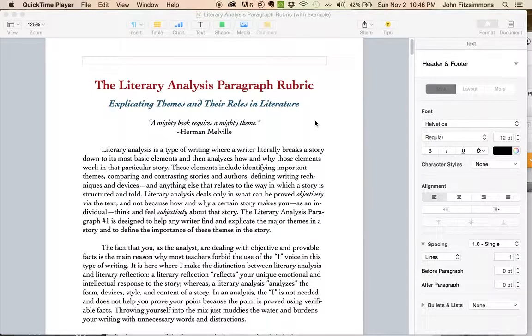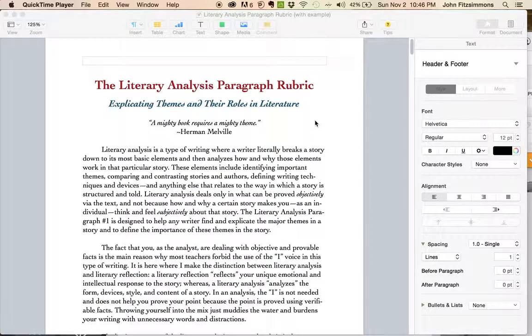Okay, so this is the literary analysis paragraph rubric that I want you to use when writing your Tom Sawyer literary analysis paragraphs.